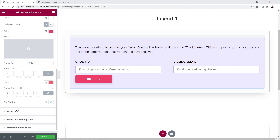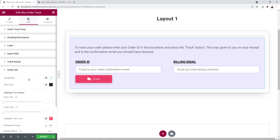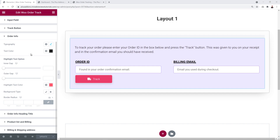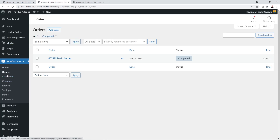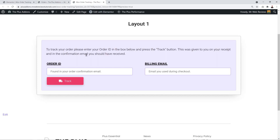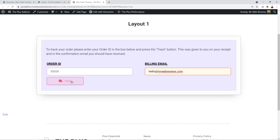Next we have the Order Info section, which can only be previewed from the front end. You'll need an order number — go to WooCommerce Orders, select an order, and get the ID. Then go to your Woo Order Tracking page, type in the order number (for example 35529) and the associated email address, then click Track.